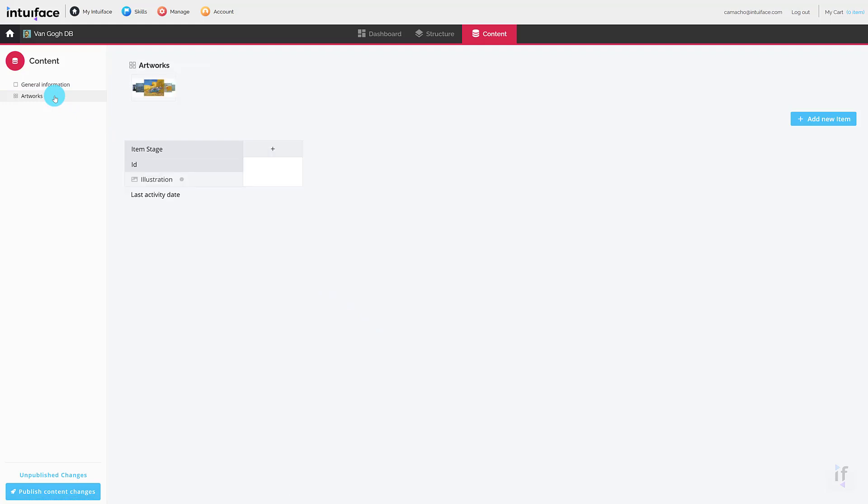As you can see, the collection currently contains zero items. In order to add an item, click the blue add new item button in the upper right corner of your screen. This will open a pop-up window in which you can add content for this new item.